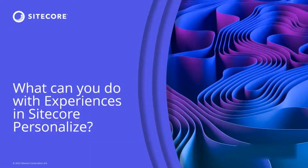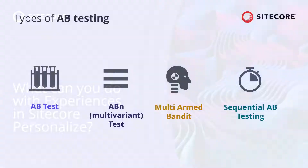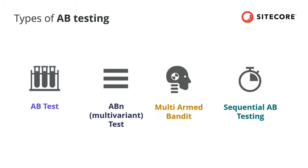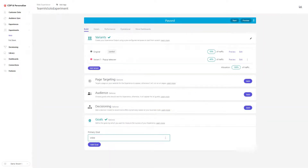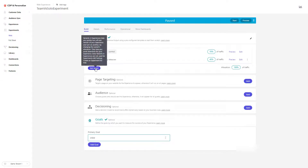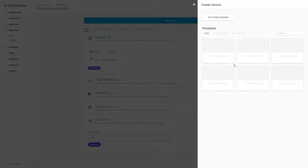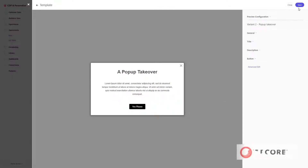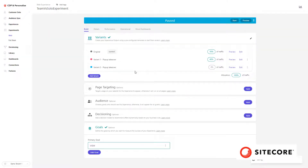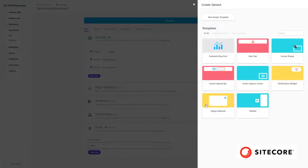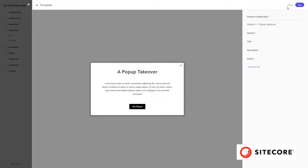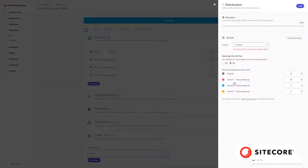There are different types of experiments available with Sitecore Personalized A/B testing. First, you have the A/B test, which means comparing two alternatives to each other. You can also add more variants — A/B/N testing — where you test a control against many variants. This is generally more useful if you are less focused on statistical rigor and more interested in figuring out the winner experience across many options.